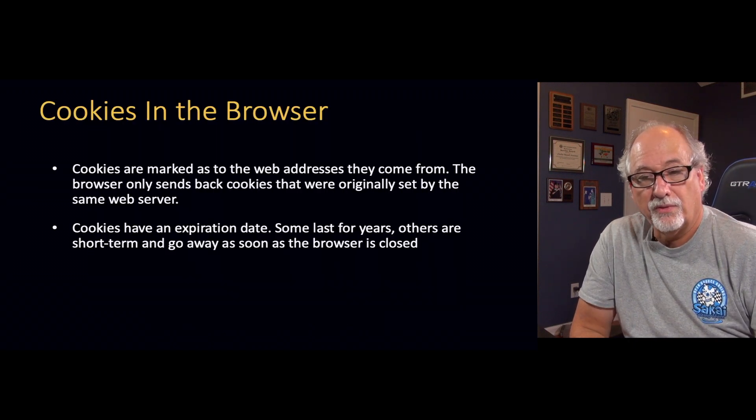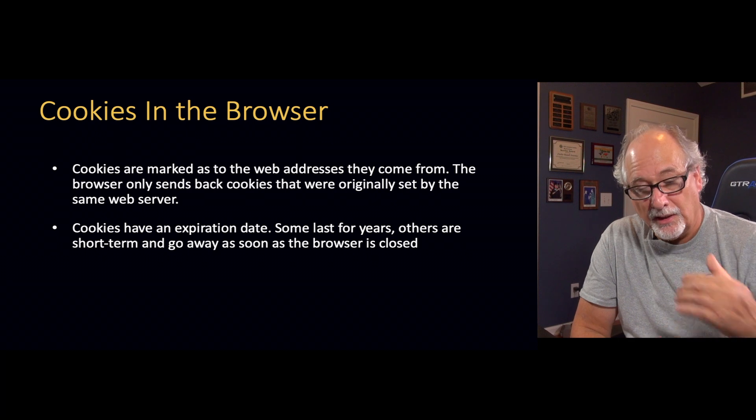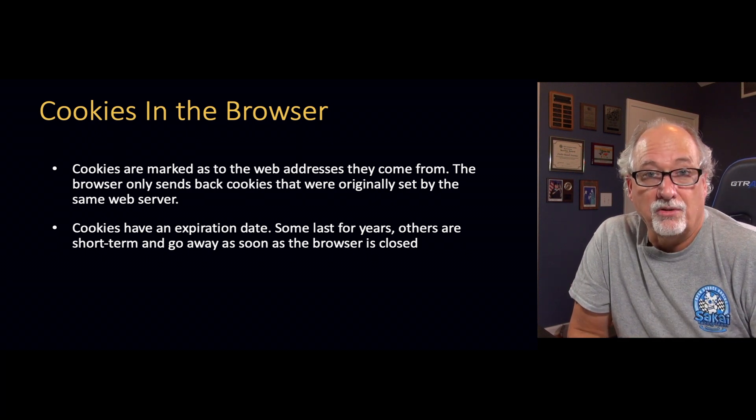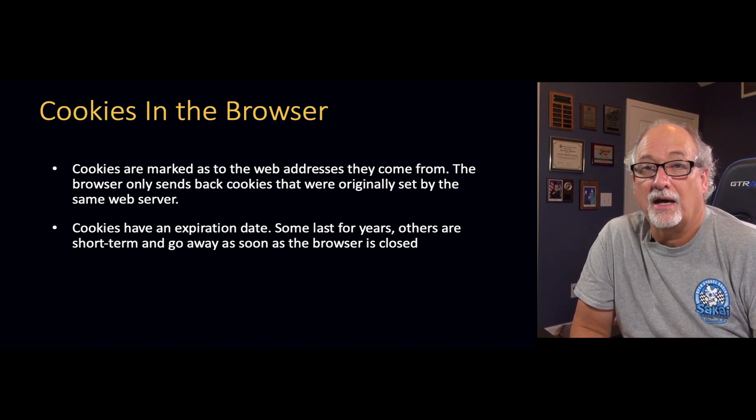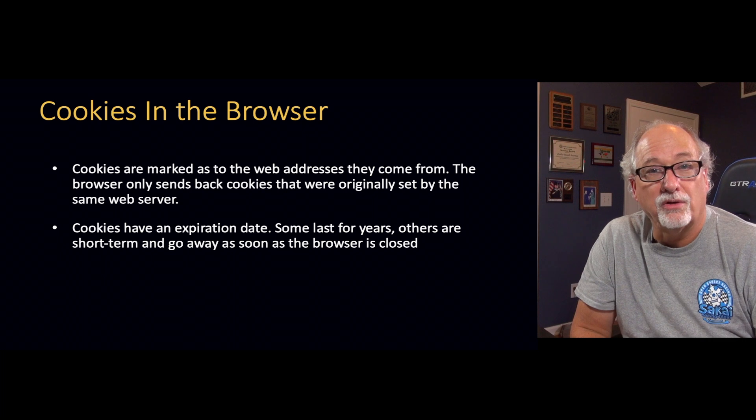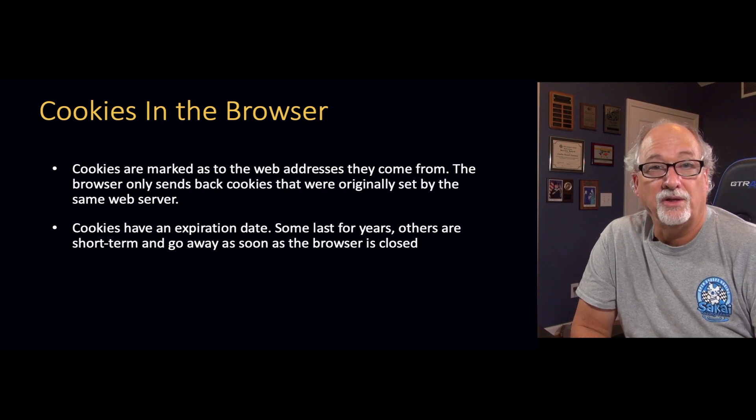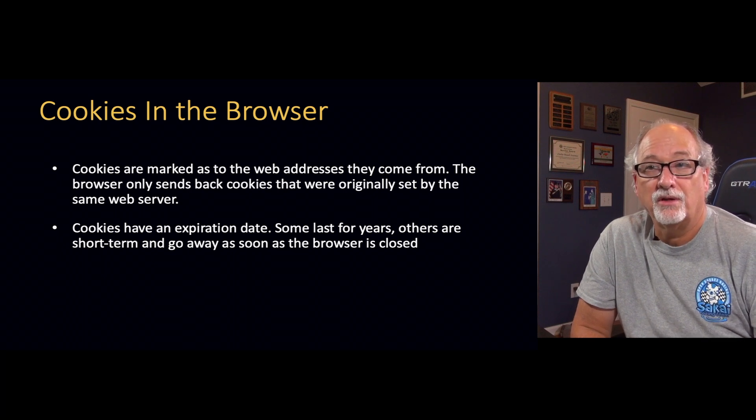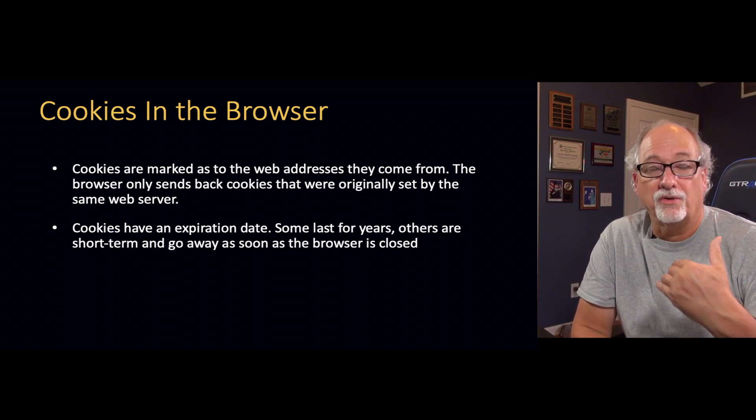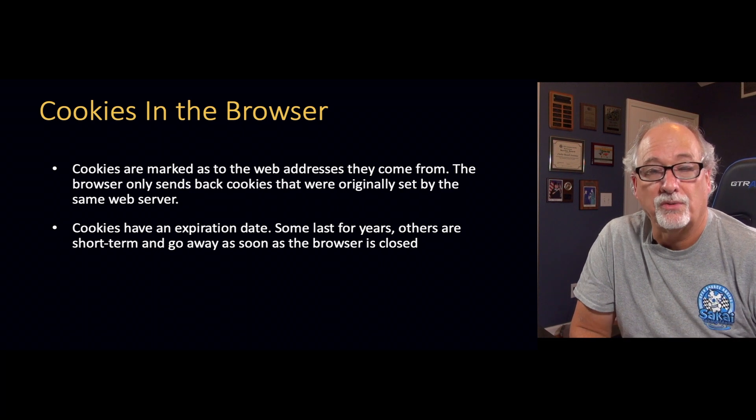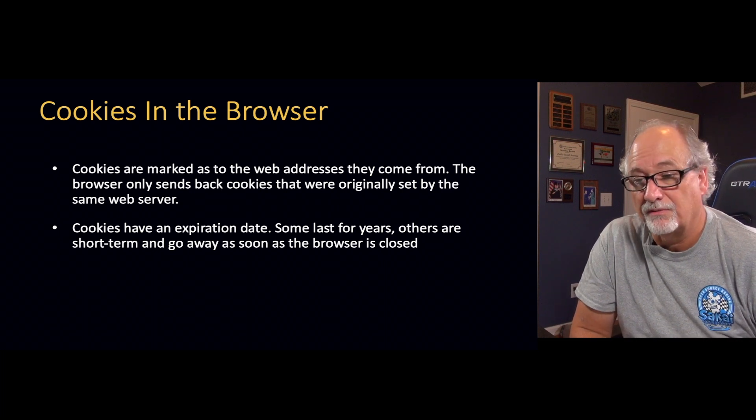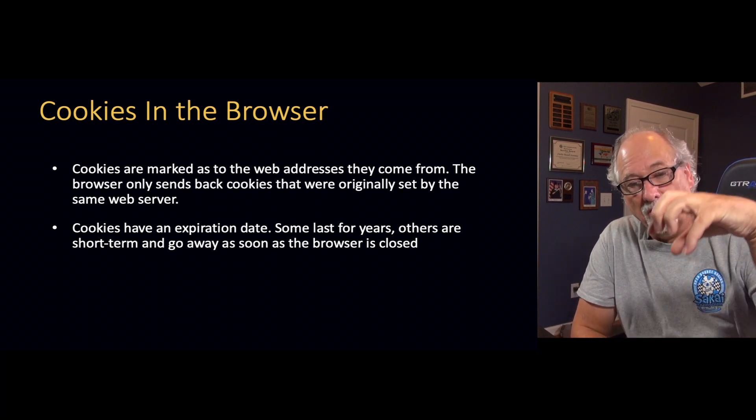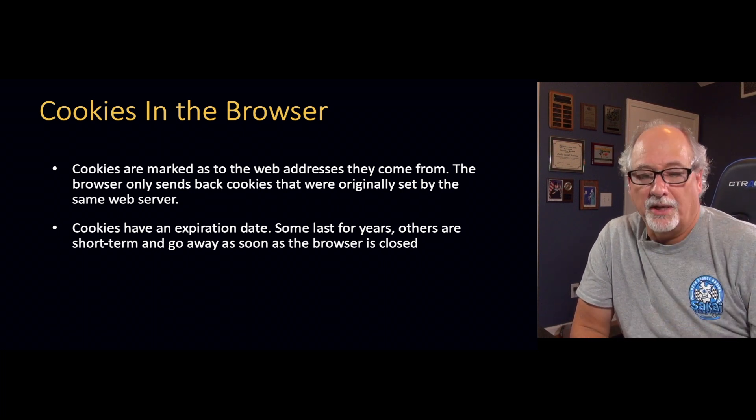So they're marked in the browser by the web addresses they came from. It's a security thing. You're not allowed to read cookies from a page. If your page comes from a particular server, it can only read the cookies associated with that server and vice versa. So they're like a little stove piped.